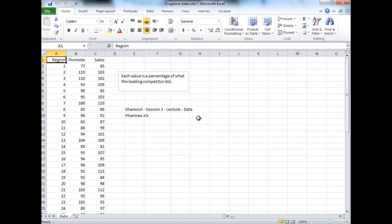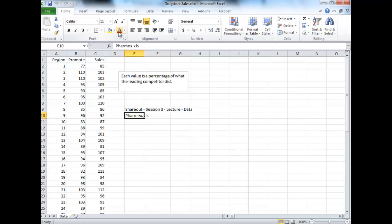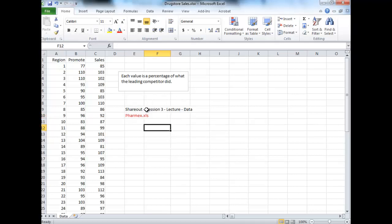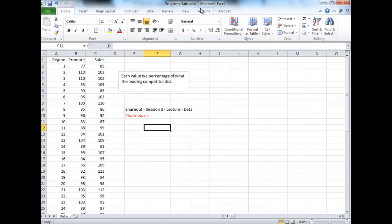We're going to look at a file called Pharmax in your lecture notes. From session 3, go into your lecture folder and then your data folder to find pharmax.xls. If you're looking in the textbook examples from the CD that comes with your textbook, this file could also be called DrugstoreSales.xlsx.